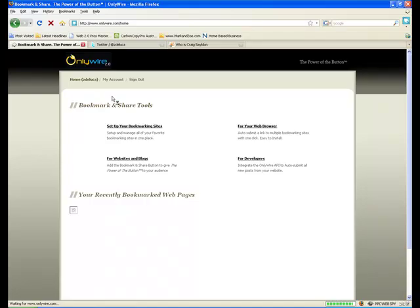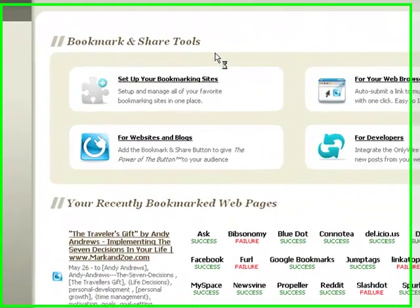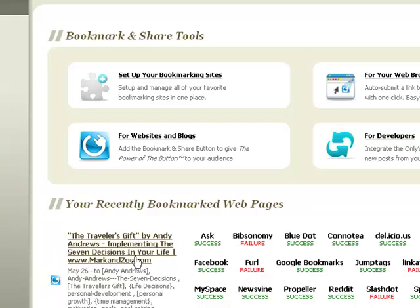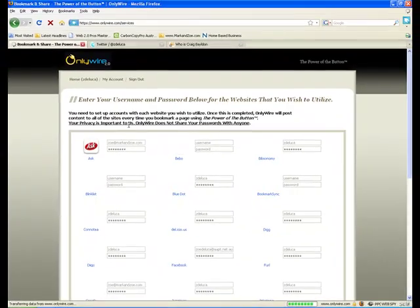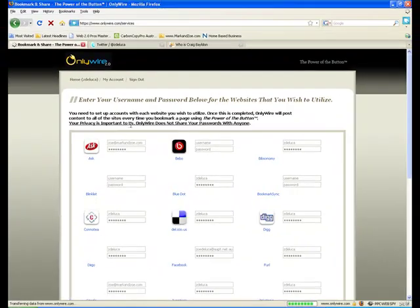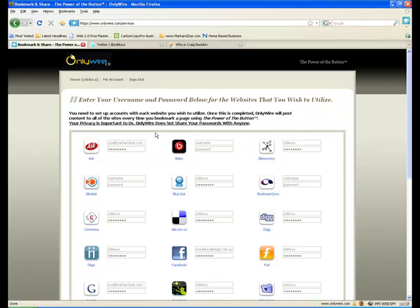You only really need to log into your account when you want to change things in your account, not so much when you want to use the tool. You're going to see here some of my recent activity, I'll show you in a minute what that means. But most importantly, when you first sign up is you need to set up your bookmarking sites. That's this one here. This is just letting OnlyWire know all of your accounts at these social bookmarking sites.